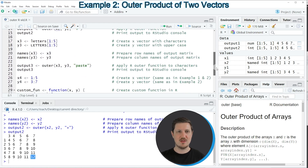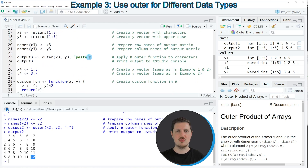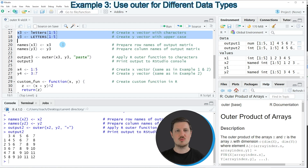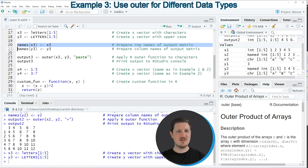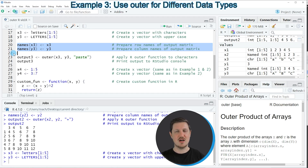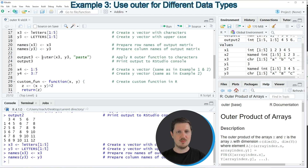It's also possible to apply the outer function to character vectors, which I want to show you in the next example starting at line 17. In lines 17 and 18 I'm creating two vector objects containing letters. As in the previous example I'm naming these vector objects to create an output matrix with certain row and column names. Then in line 23 I'm applying the outer function to these two data objects, but this time I'm not using the plus operator — I'm using the paste function, specifying the character string paste at the third position of the outer function.